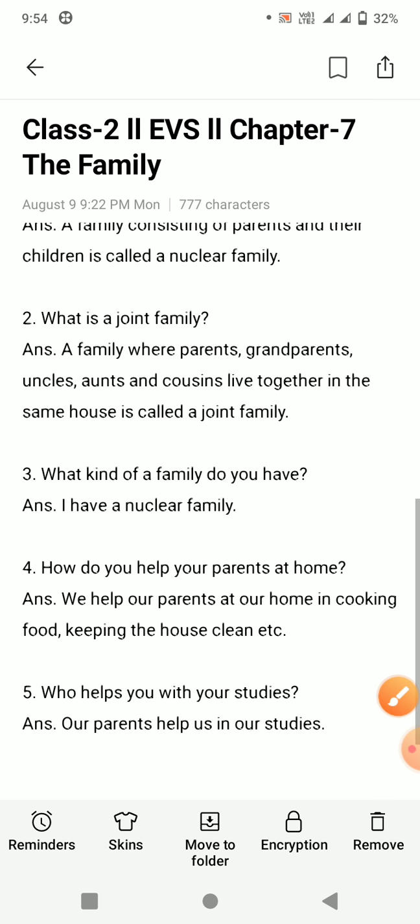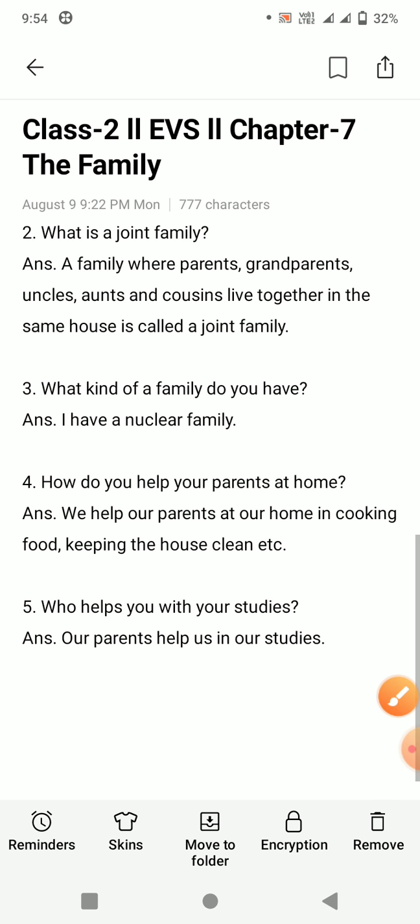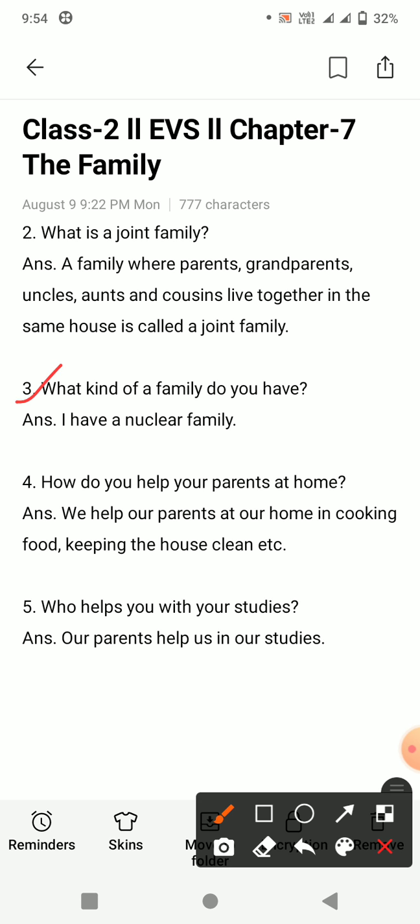Next question, question number three: what kind of a family do you have? Aapki family kis prakar ki family hai? Answer is: I have a nuclear family. Meri family ek nuclear family hai, choti family hai.